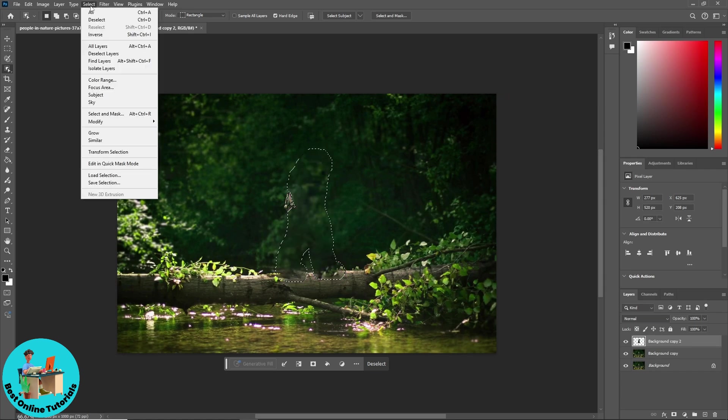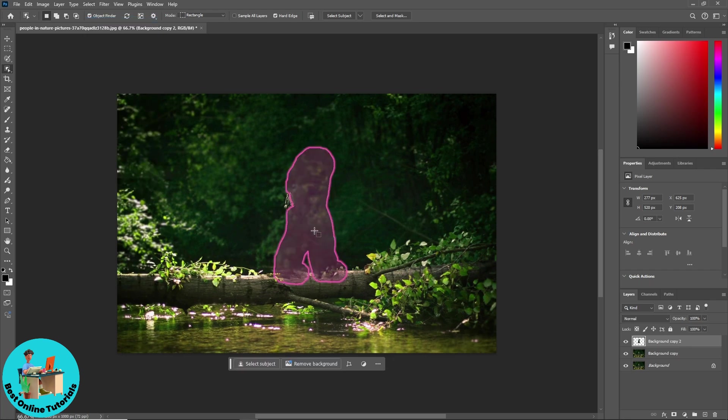And from here, as you can see, when we go to select over here and we go for deselect, as you can see the person has now been removed.